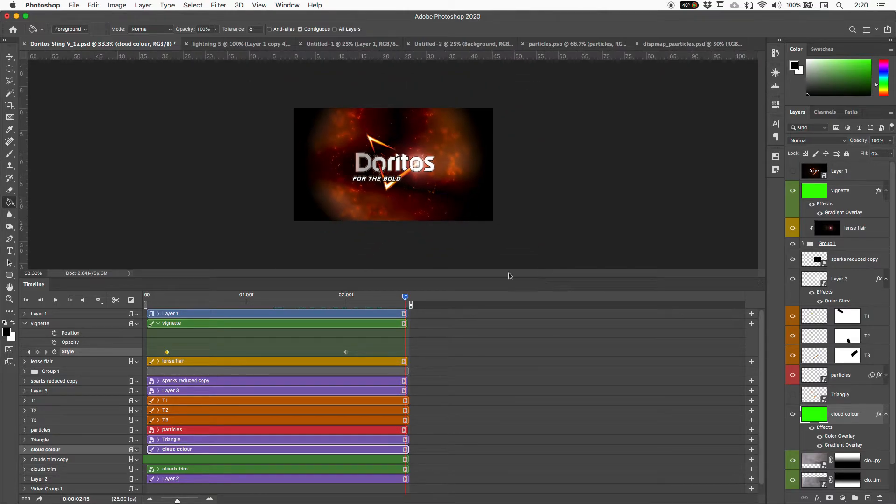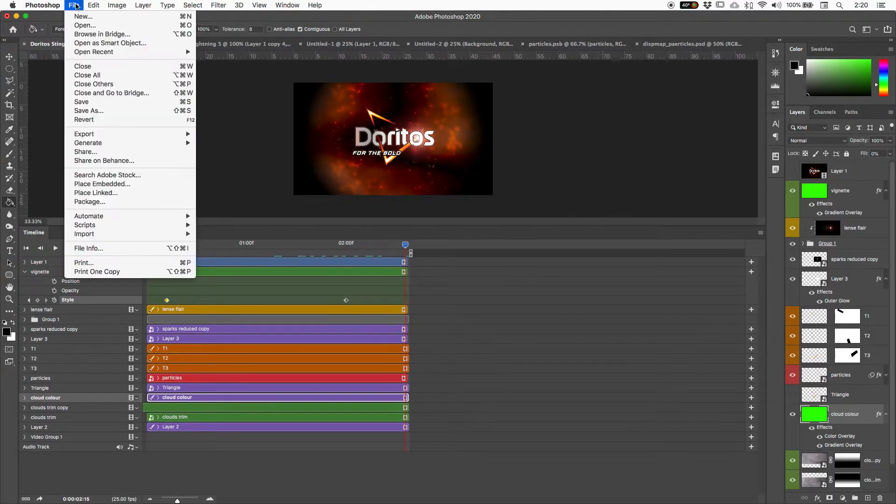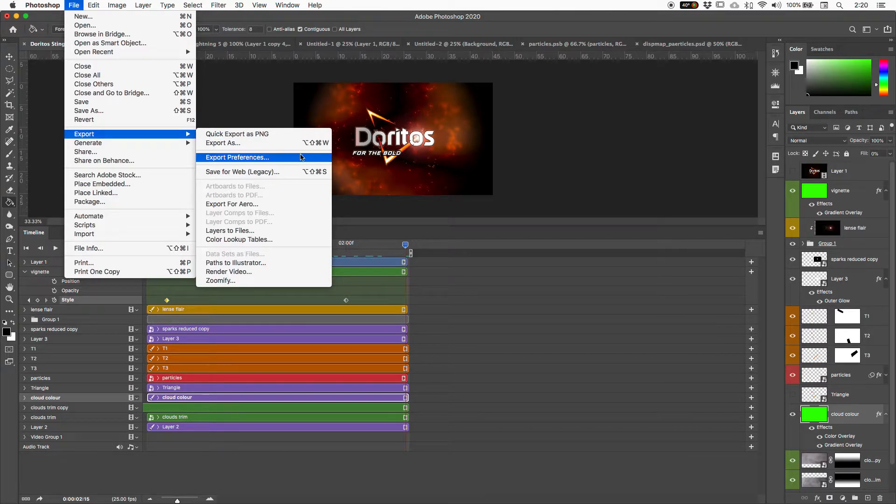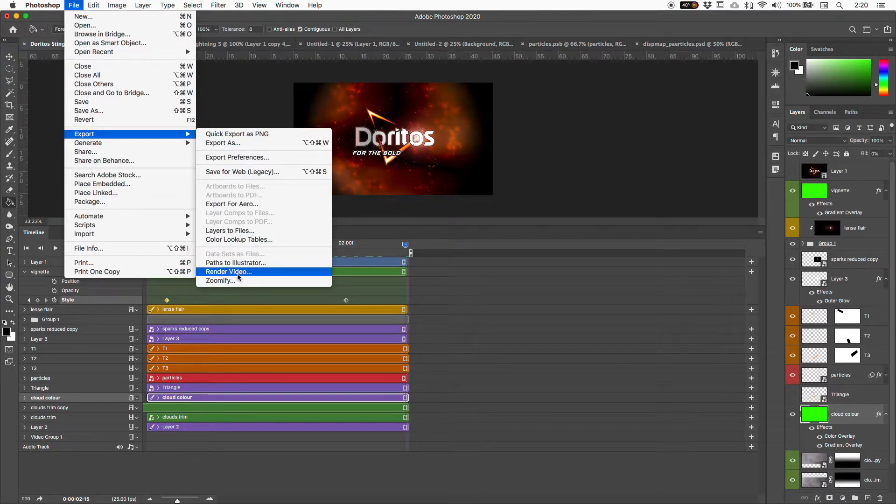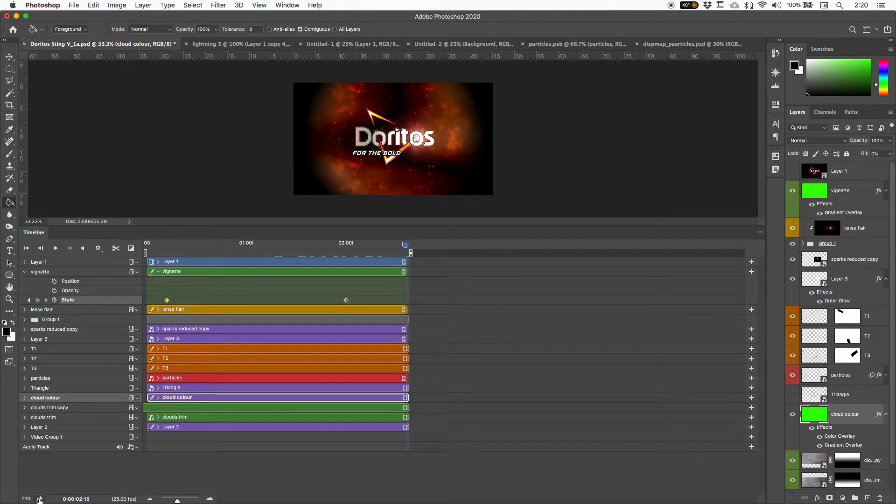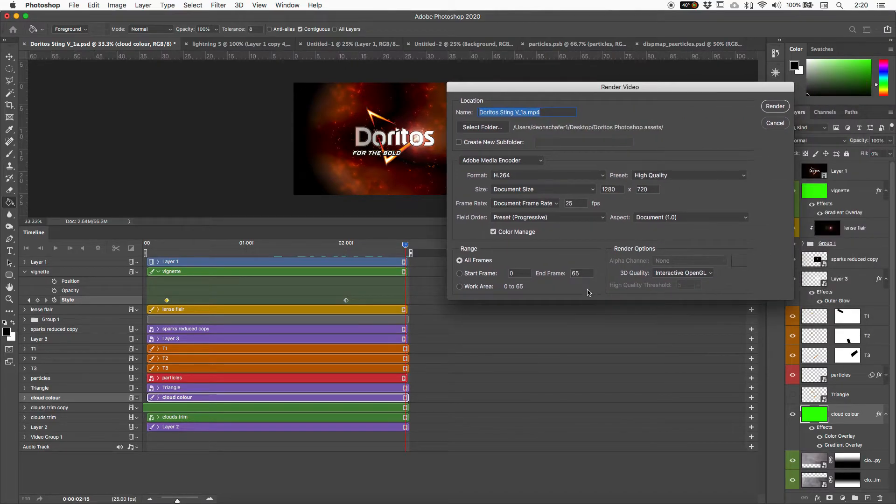And now I'm just going to show you how to render stuff out. So to render out, there's two ways of doing it. You can go File, Export, and you can go to Render Video. Other way of doing it is right at the bottom left corner of our Timeline panel is a little arrow. If you hover over there, it says Render Video. Open that up, and this brings up our Render Video panel.